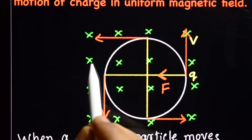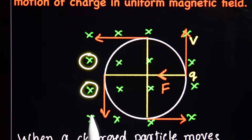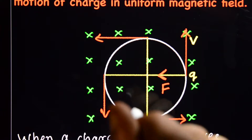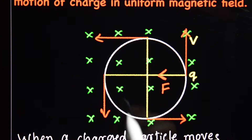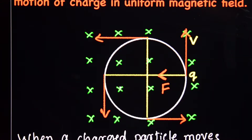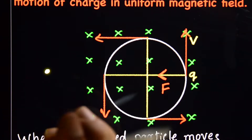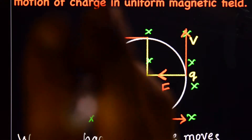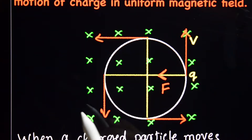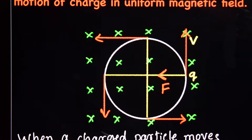Here you can see the green cross marks — these represent the magnetic field going into the screen, into the board, or into the paper. If it is a dot, this represents the magnetic field coming out of the plane of the paper.